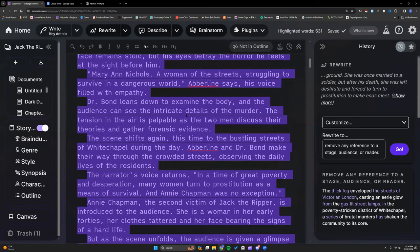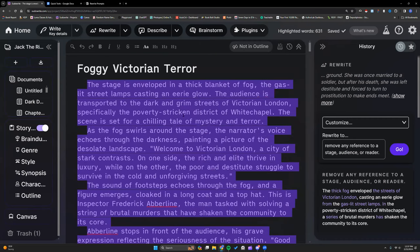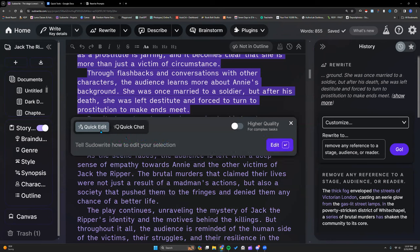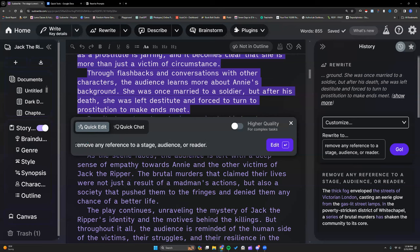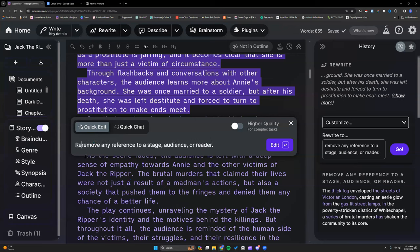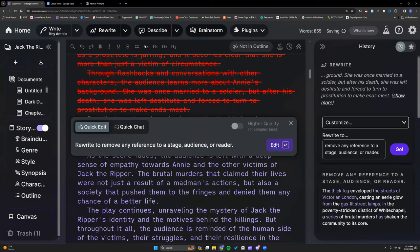We're going to keep the same highlight. Now, since I already used Rewrite, that pop-up isn't there anymore. But if I press Ctrl+K on PC — or Command+K on Mac — I have QuickEdit and QuickChat. It defaults to QuickEdit, but I can toggle it over to QuickChat. Currently in default mode, QuickEdit and QuickChat use GPT-3.5 Turbo, and it is free — not using your credits. If I click to turn on higher quality, you'll see it uses credits, and this is using GPT-4. I'm going to put in the same prompt as we did for Rewrite: rewrite to remove any reference to a stage, audience, or reader.